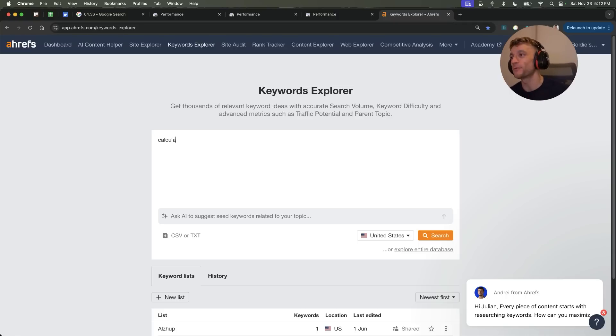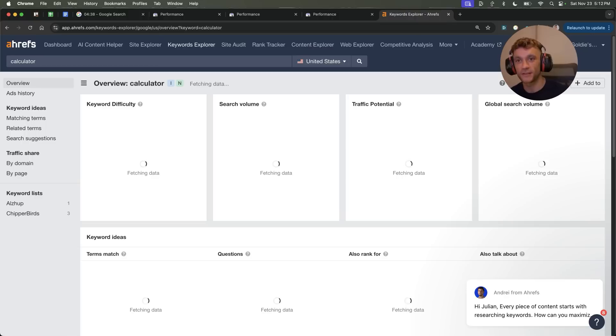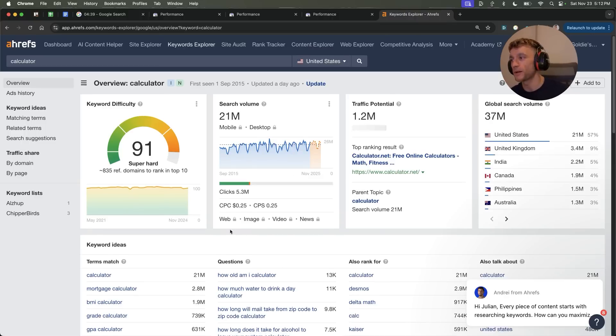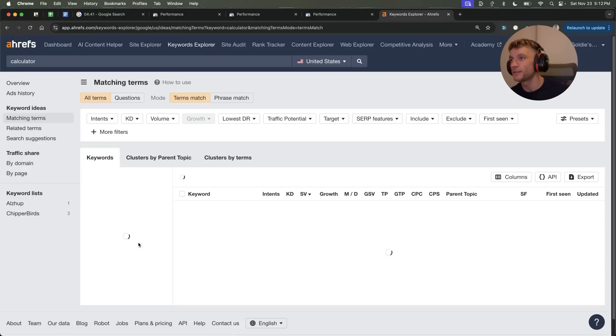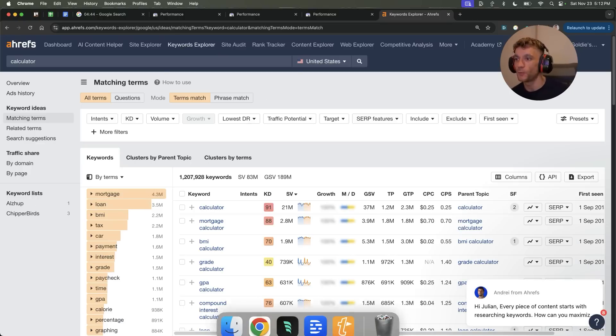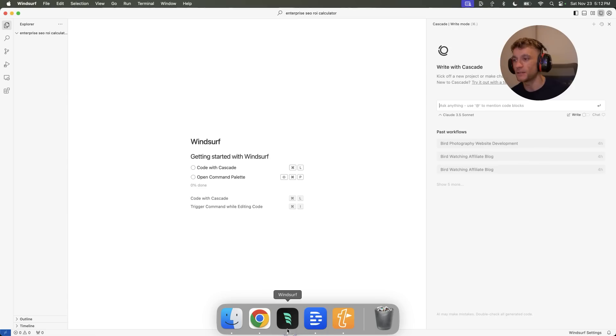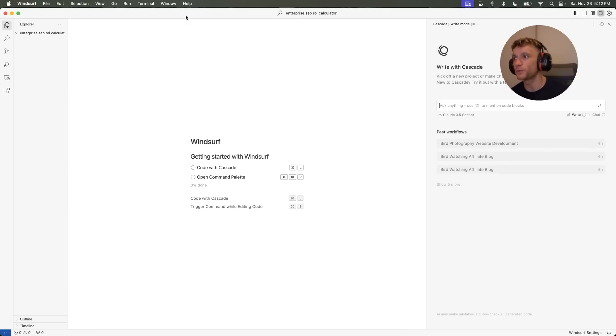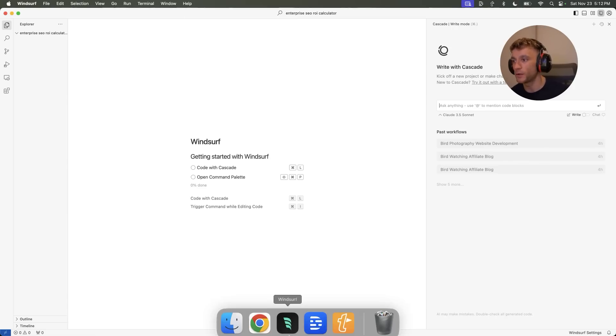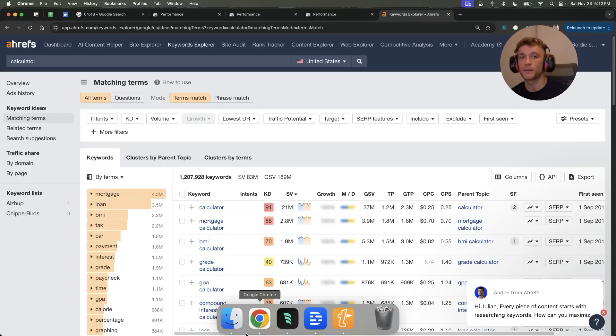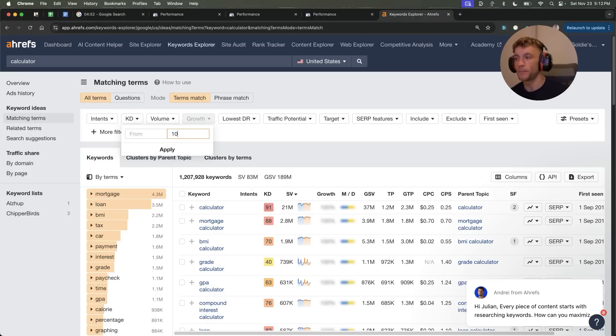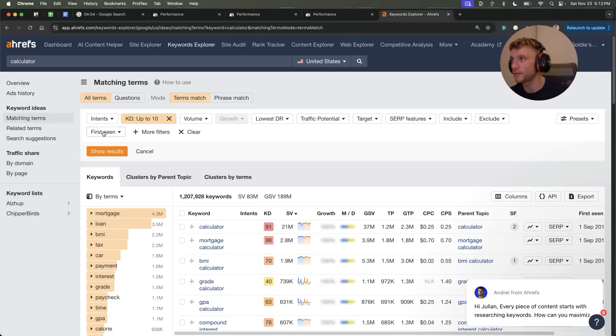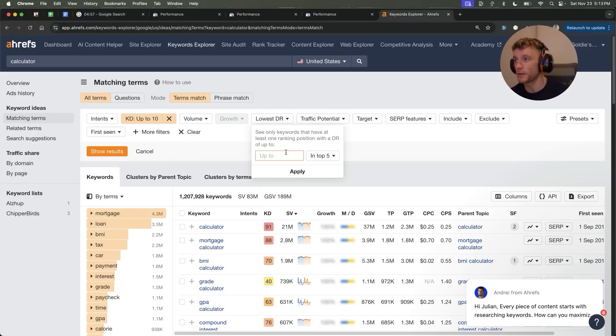And so inside the keywords over here, we would just find a calculator-related search term that we want to create an exact match domain about. And, you know, you can build multiple pages using Windsurf. It's actually easier to build multiple page websites for Windsurf than it is with Bolt.new. But either way, I'm just going to create a basic one-pager today just to show you quickly how easy and fast this is.